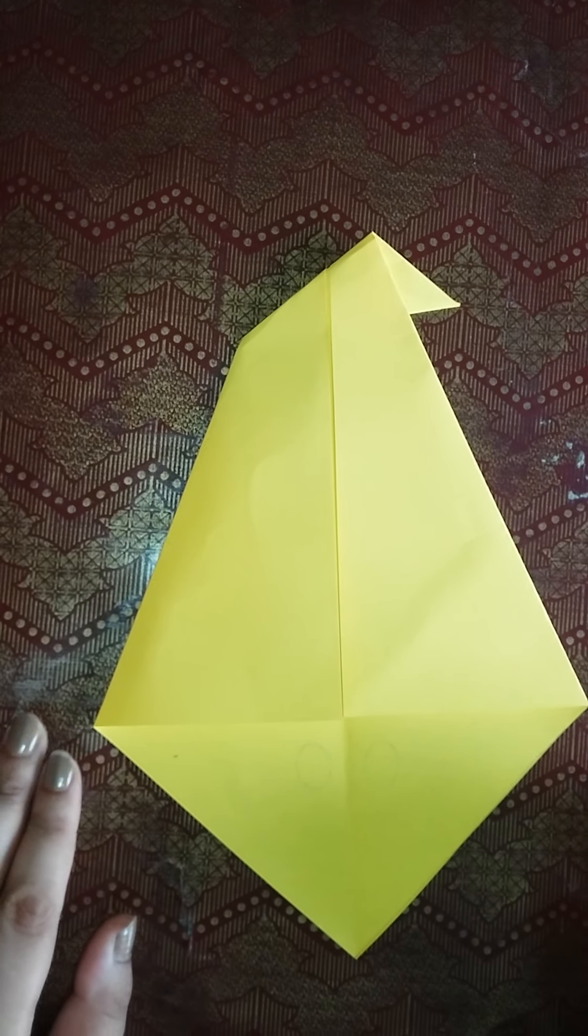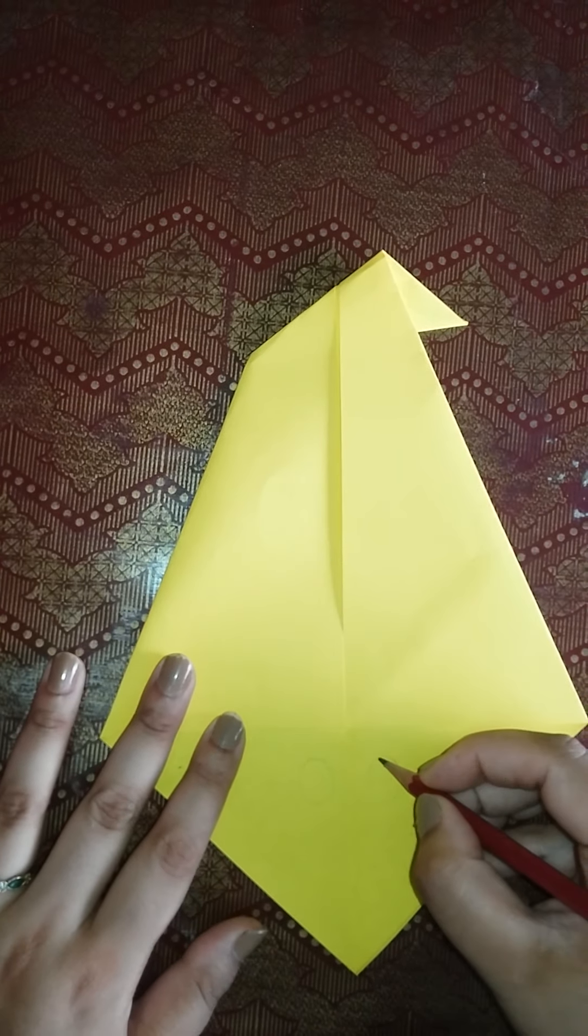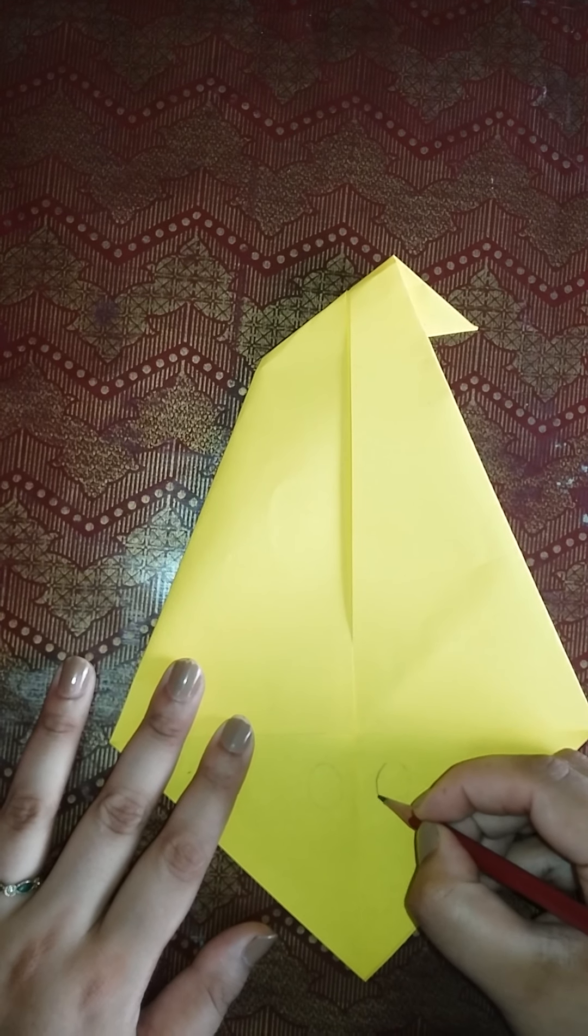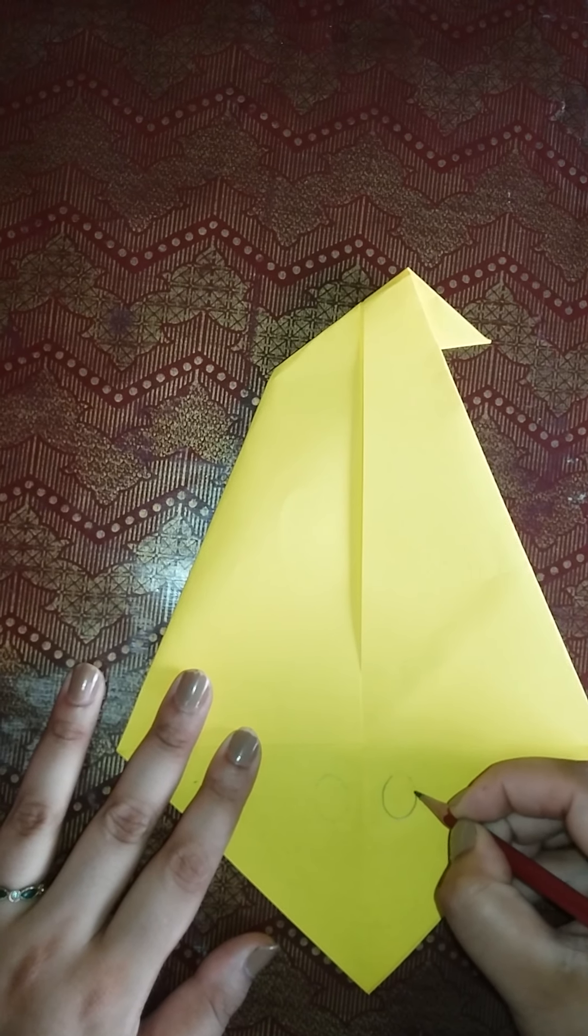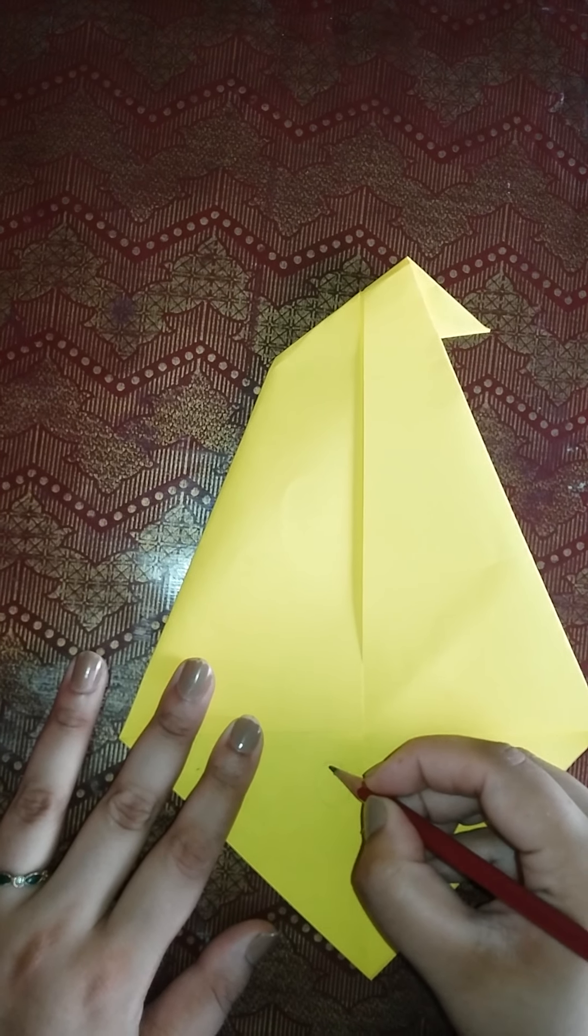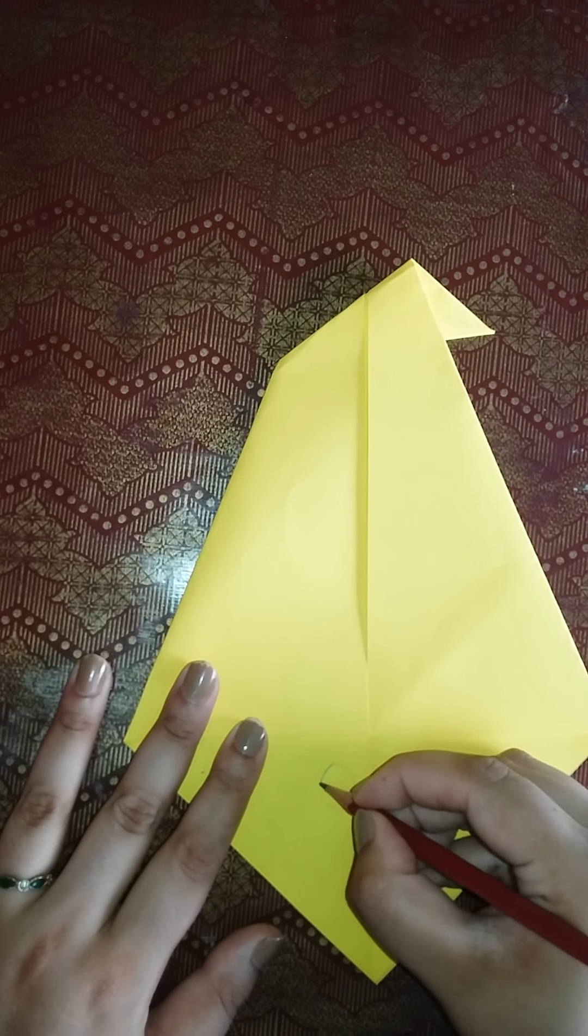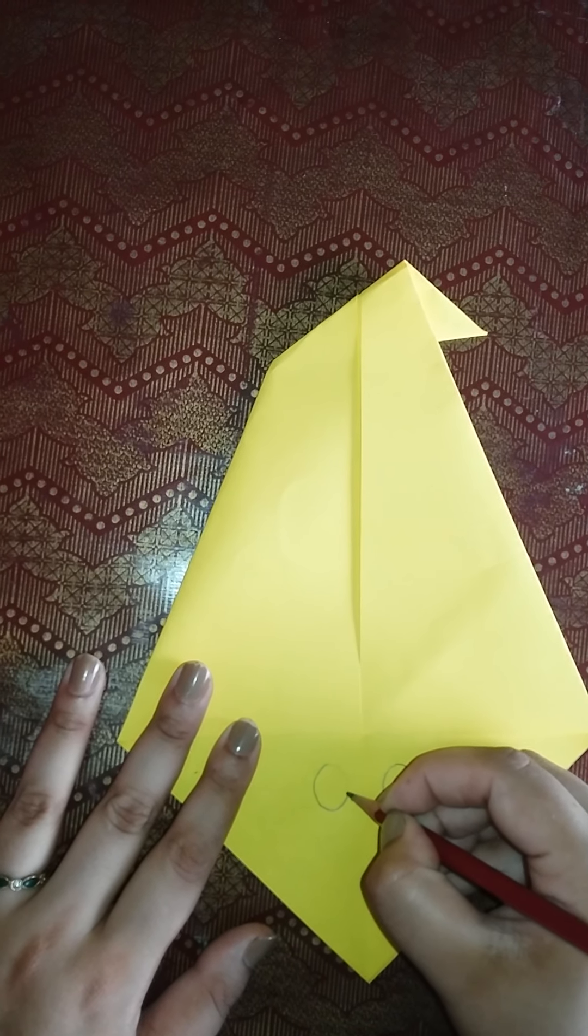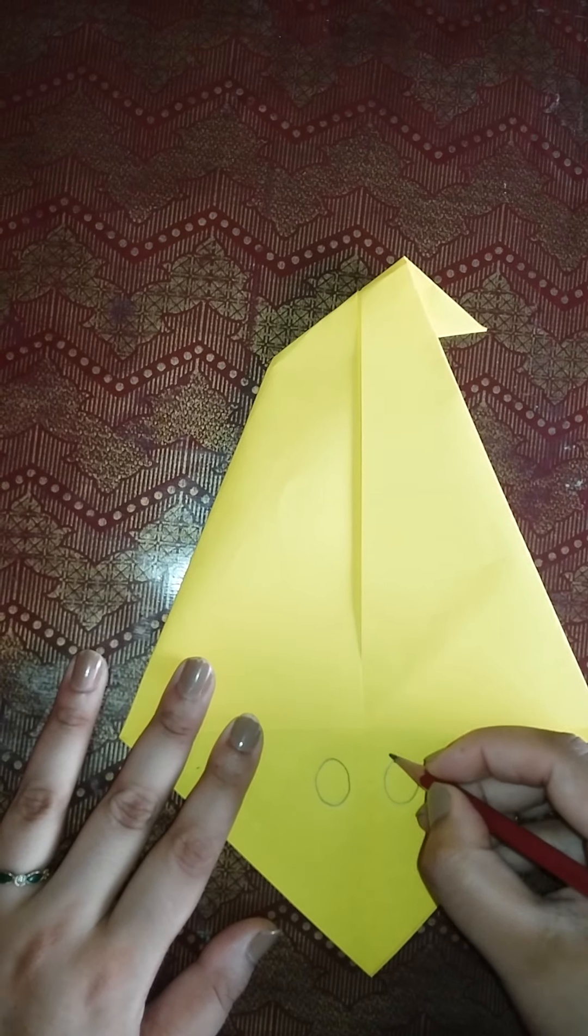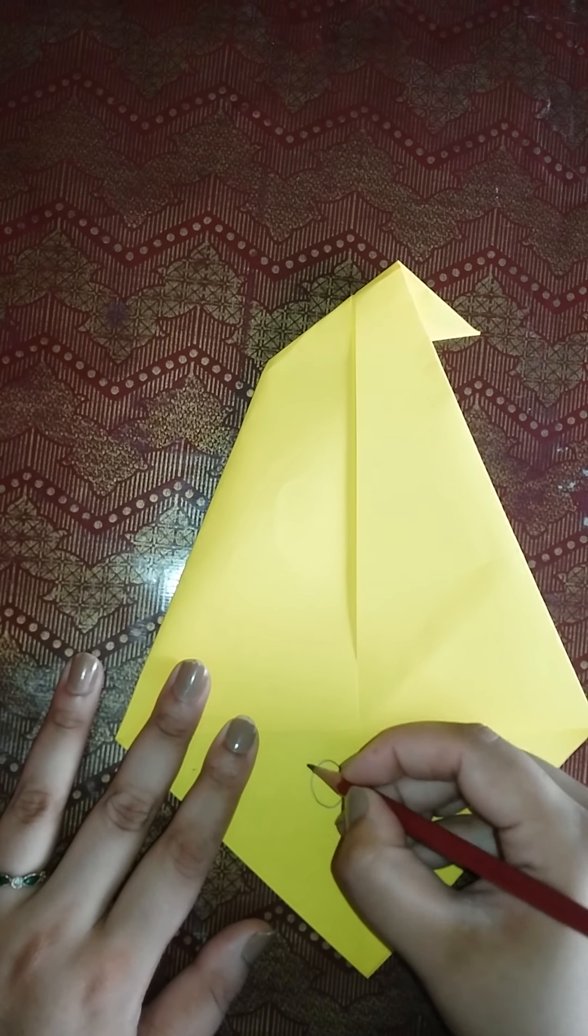Okay students, now we will make the eyes. Pencil, we will make the face. We will make the eyes.